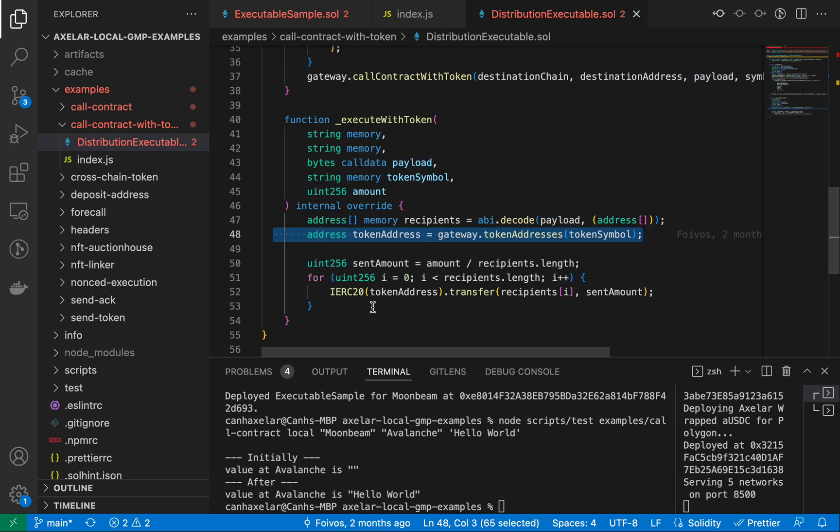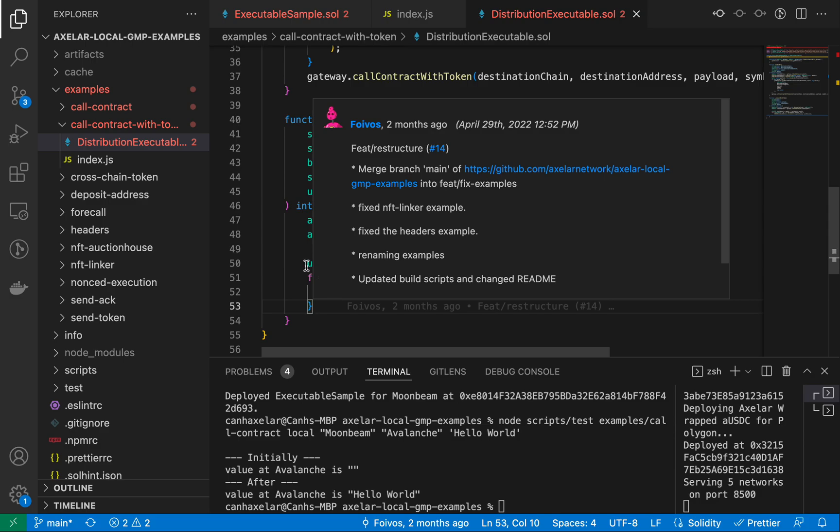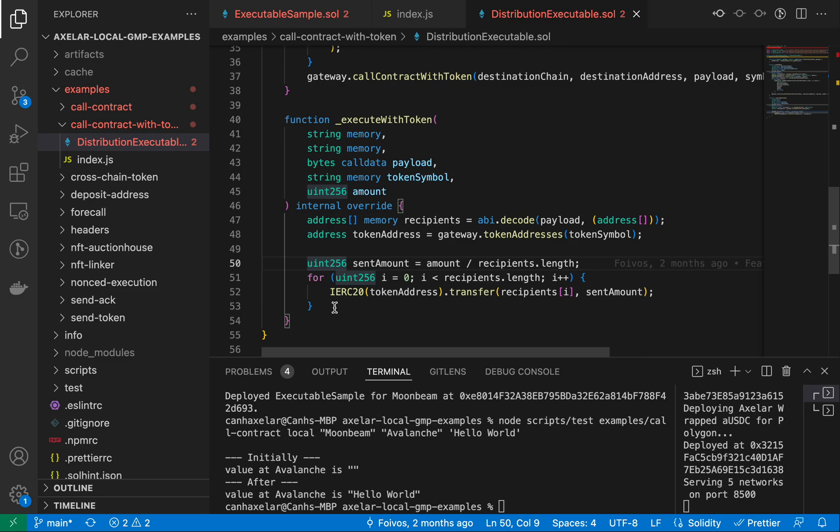And we're distributing the amount of tokens that are passed in amongst each of the recipients that were passed into the CLI. So basically an airdrop, where you're saying, just to put a simple example on it, I want to transfer 10 USDC to Khan and Sergey, something like that. So that's basically what we're doing here.